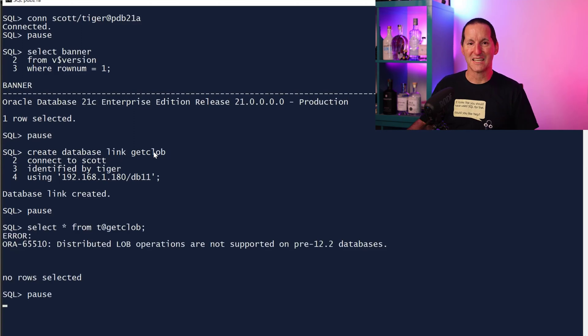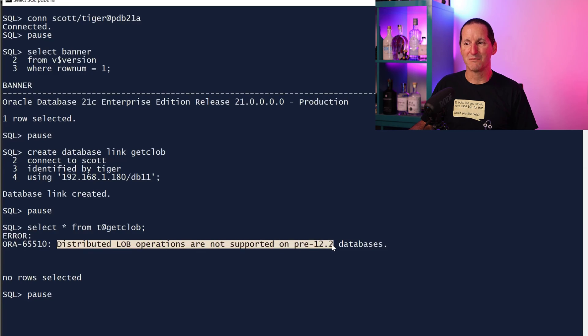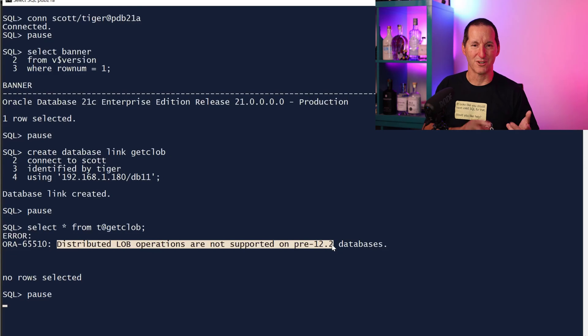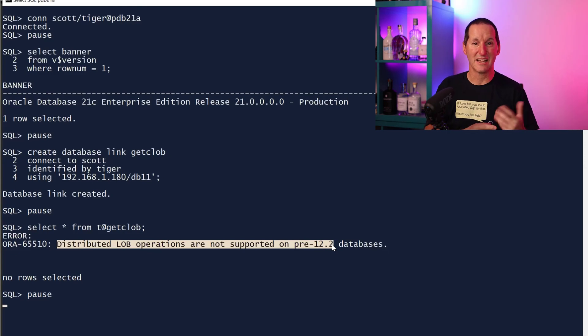It says you can't do distributed LOBs, are not supported on anything before 12.2. Which is what that demo was. It was version 12.1 to version 11 and I had the error.